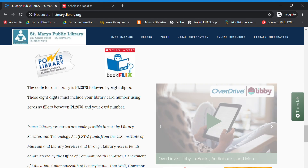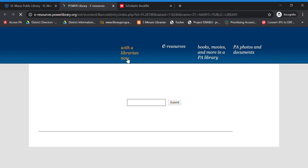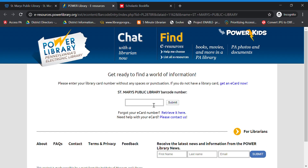So let's click on BookFlix. I'm going to type in my barcode number, which I already have saved since I use it. Then I'm going to click on Submit. If you do not have a library card, you can still use all of the databases. What you would want to do is click up here on "Get an e-card now" and enter the information — it'll set you up with a free e-card.